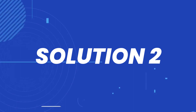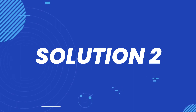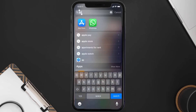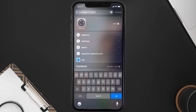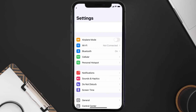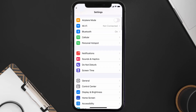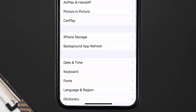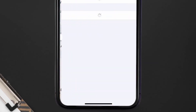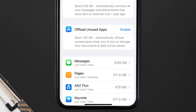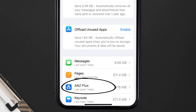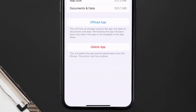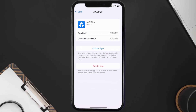If you still encounter this issue, you need to clear the app cache. Go to your device settings, scroll all the way down to General and tap on it, then tap on iPhone Storage. From here, search for the ANZ Plus app, tap on it, and then tap on Offload App.